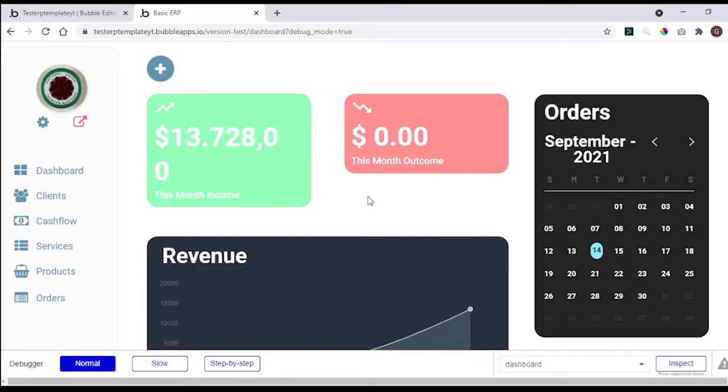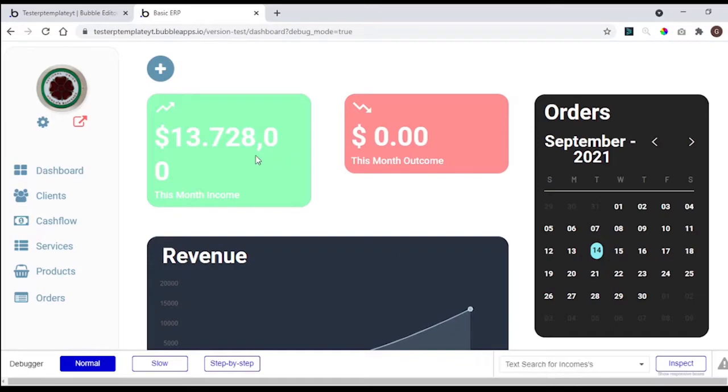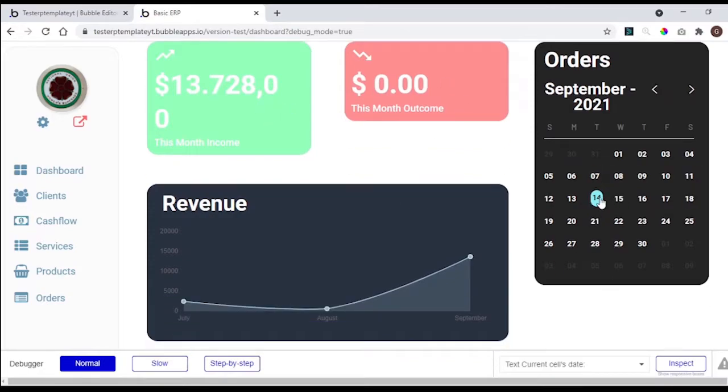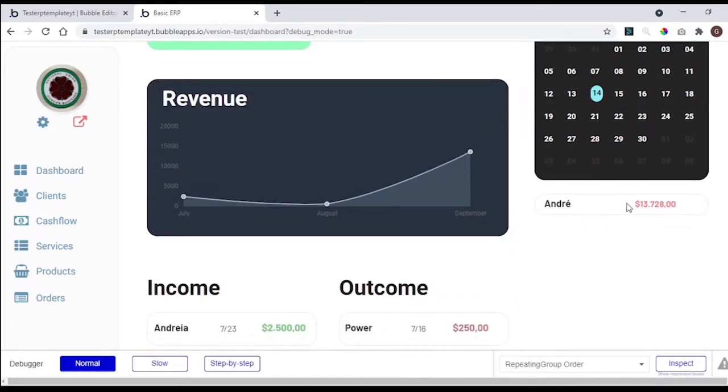And here we have a dashboard for the app. Remember, this is a template for an ERP system. So we have numbers of the income and outcome, orders, calendars, revenue chart, and income list.